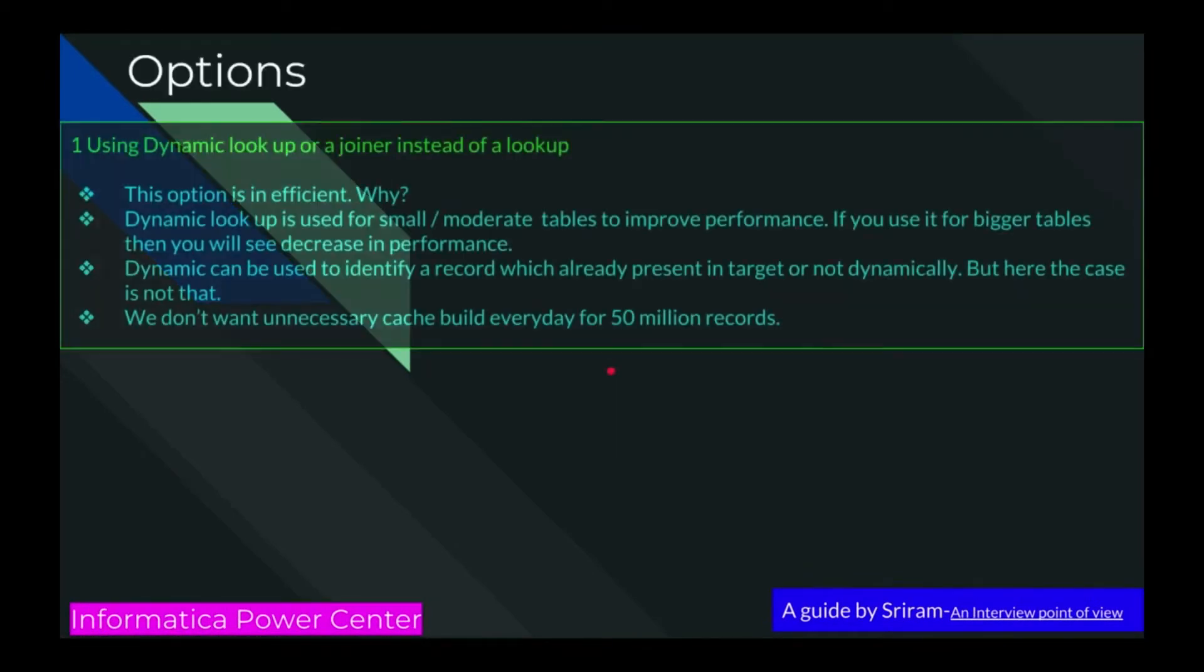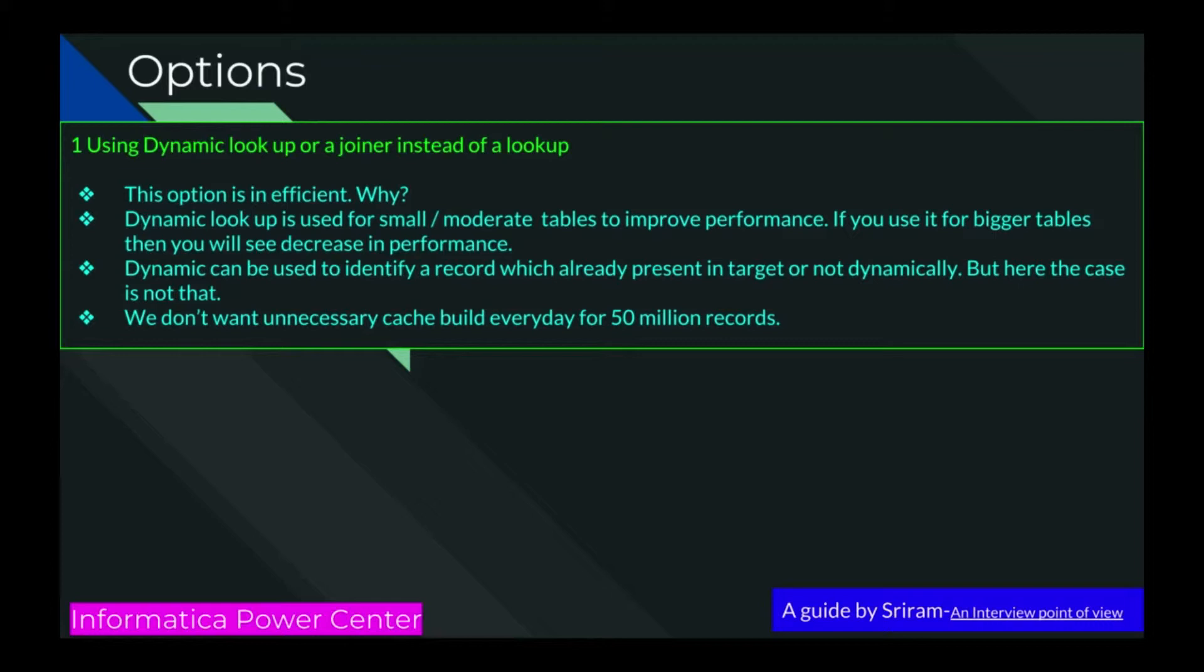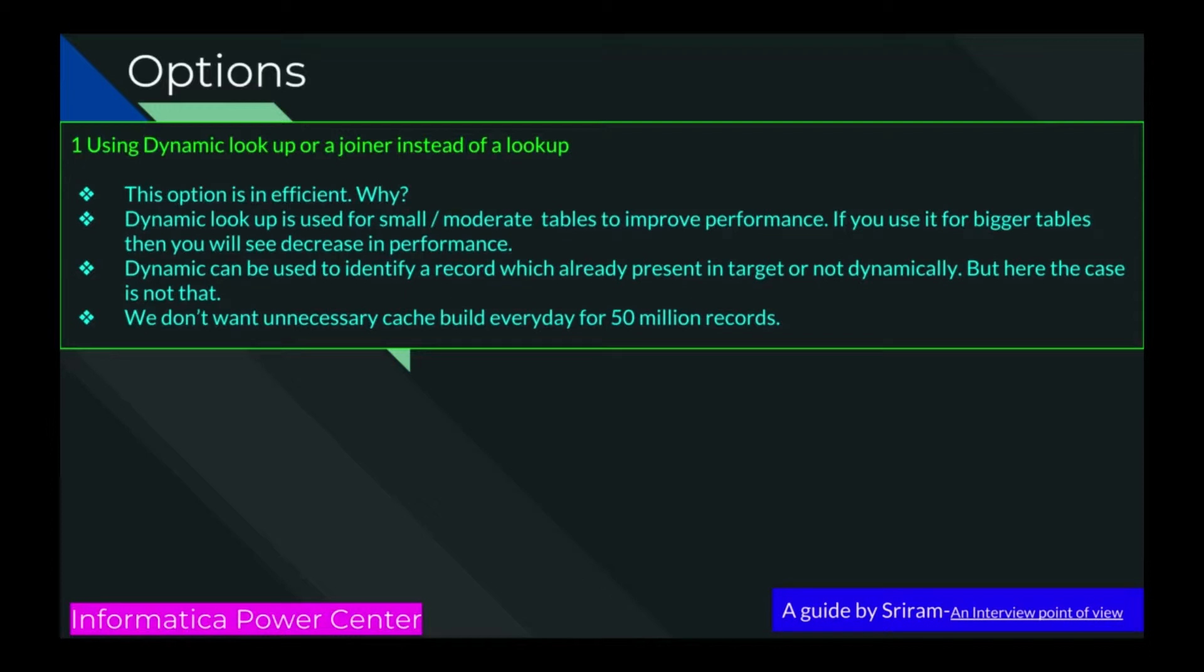Here comes option 1. I have a static lookup. Instead of that, can we have a dynamic lookup? Or can we have a joiner instead of a lookup? The database can do an index scan and fetching the data will be easier because we are already touching the source database. Why don't we get the data? The option is inefficient. Why? Dynamic lookup is used for bigger tables, but then you will see decrease in performance. Dynamic lookup can be used to identify which records are already present in target or not. But here is the case - we don't want unnecessary cache built every day for 15 million records.